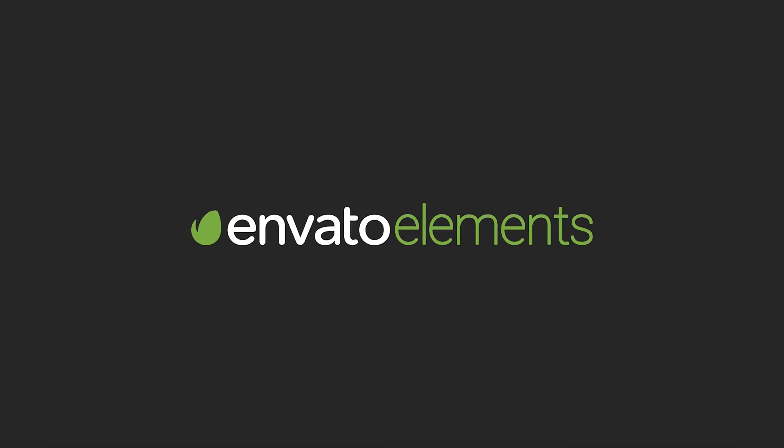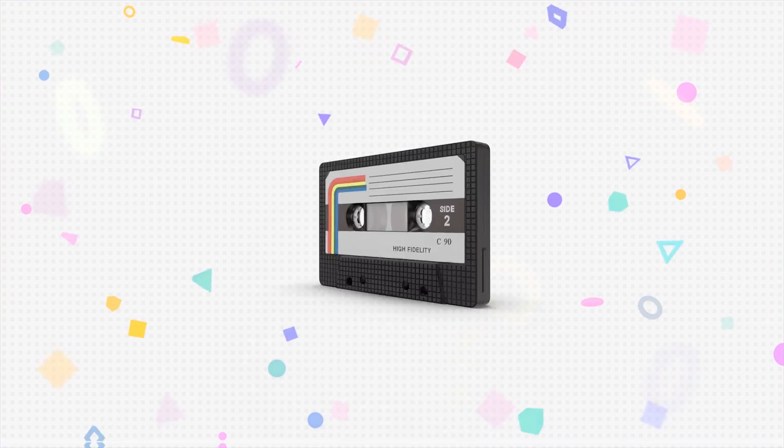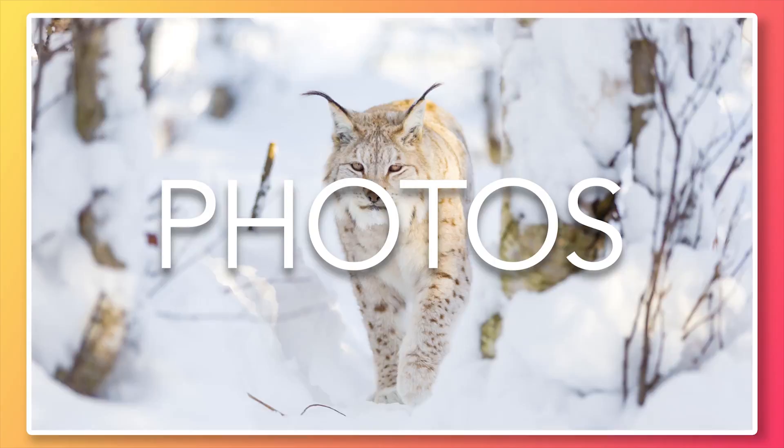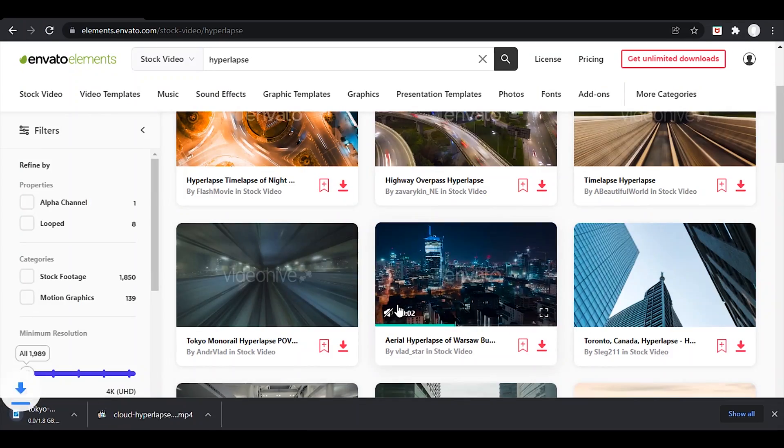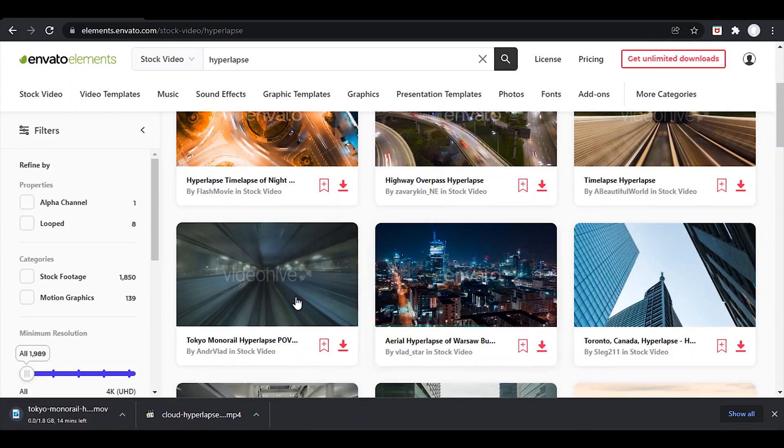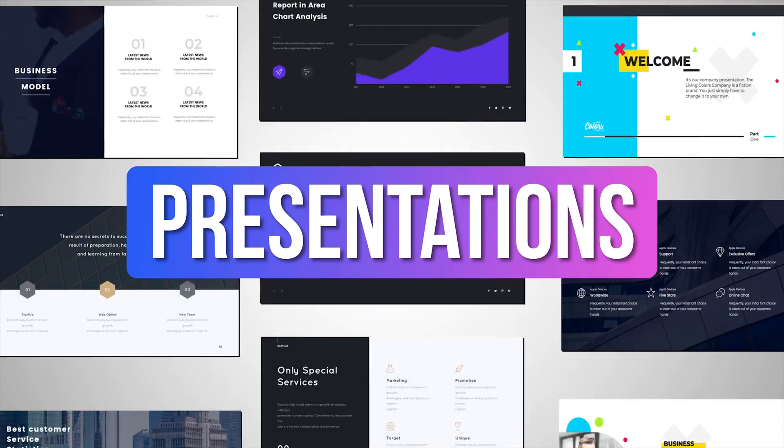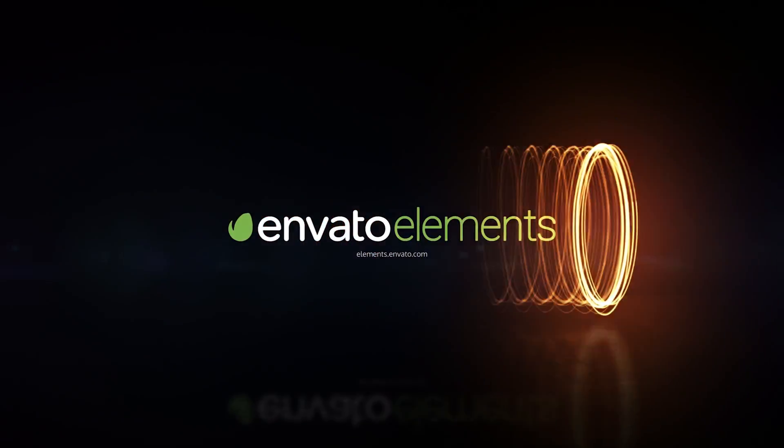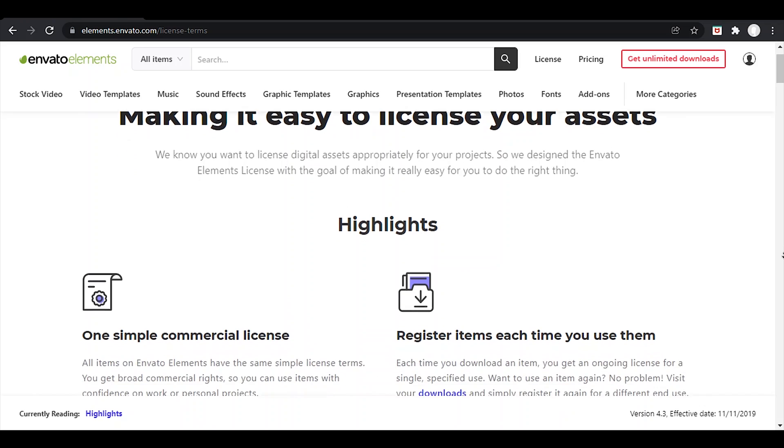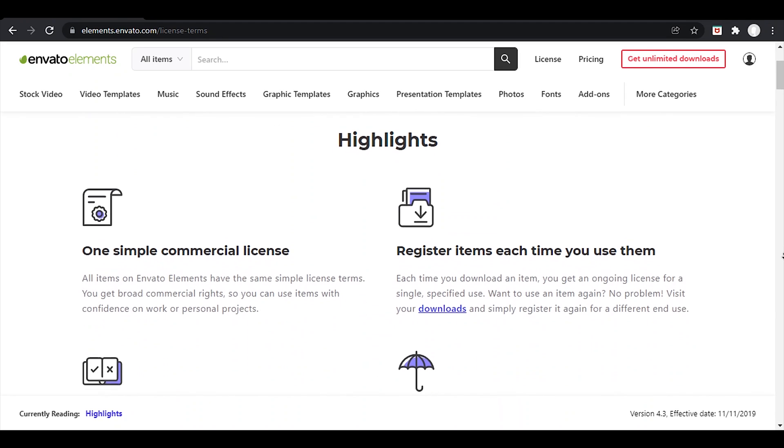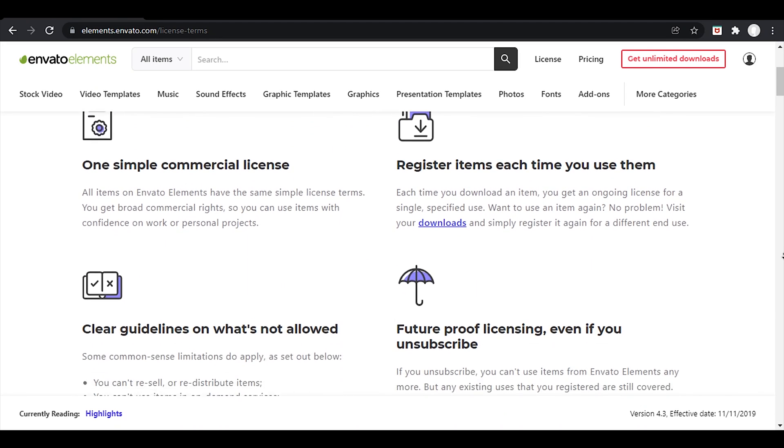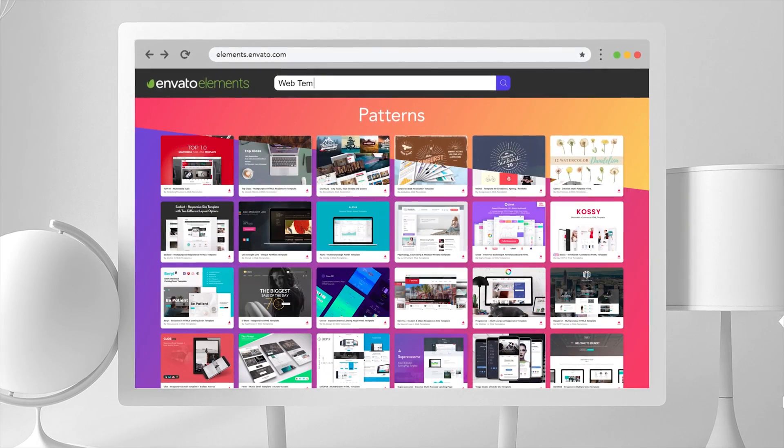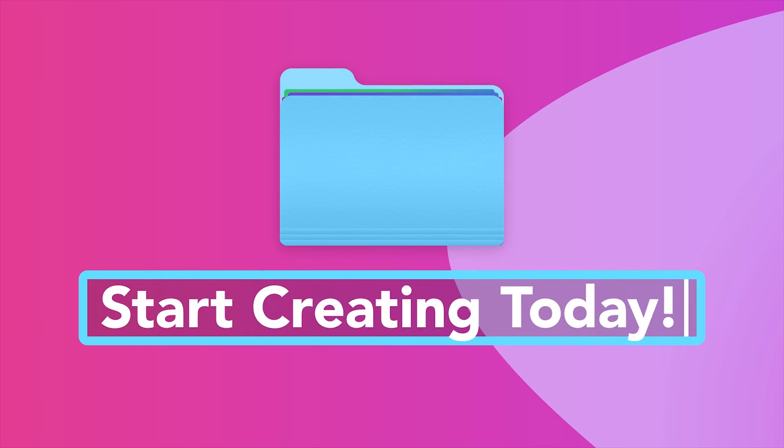Envato Elements brings you unlimited access to over 55 million assets such as fonts, photos, stock videos, WordPress themes, Adobe templates, and many more. It offers a simple license and your licenses still count even after your subscription has ended.